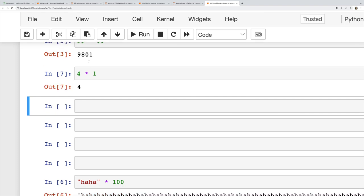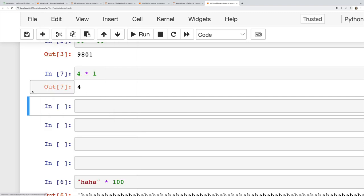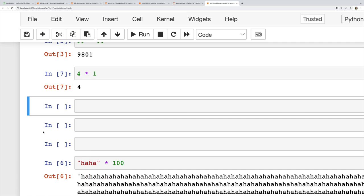Or I can type the D key twice: one, two. You probably saw that it went away. But these only work if I'm in command mode, because if I hit enter and I start editing and I type A, well, I'm just typing the letter A.